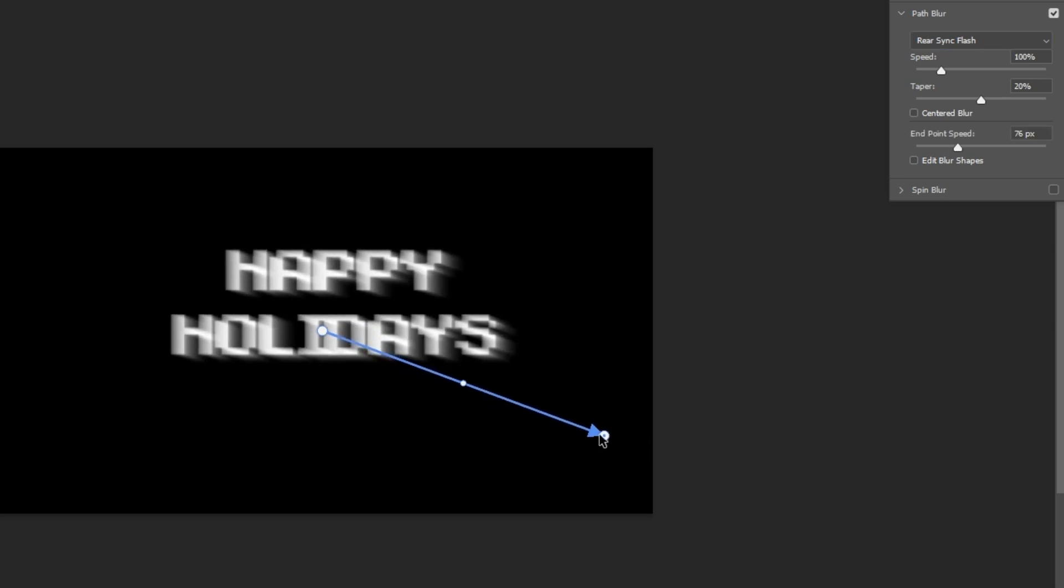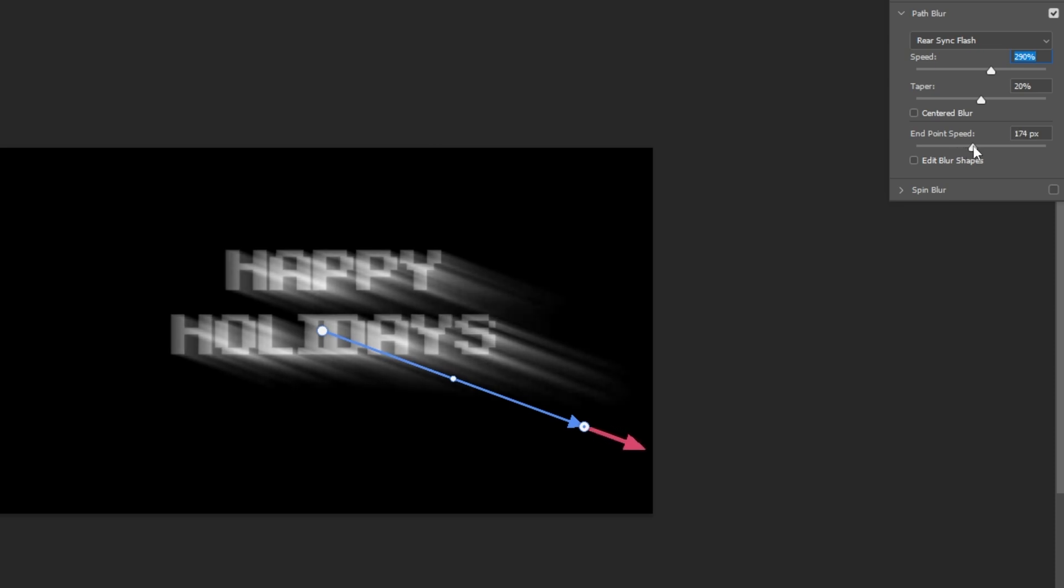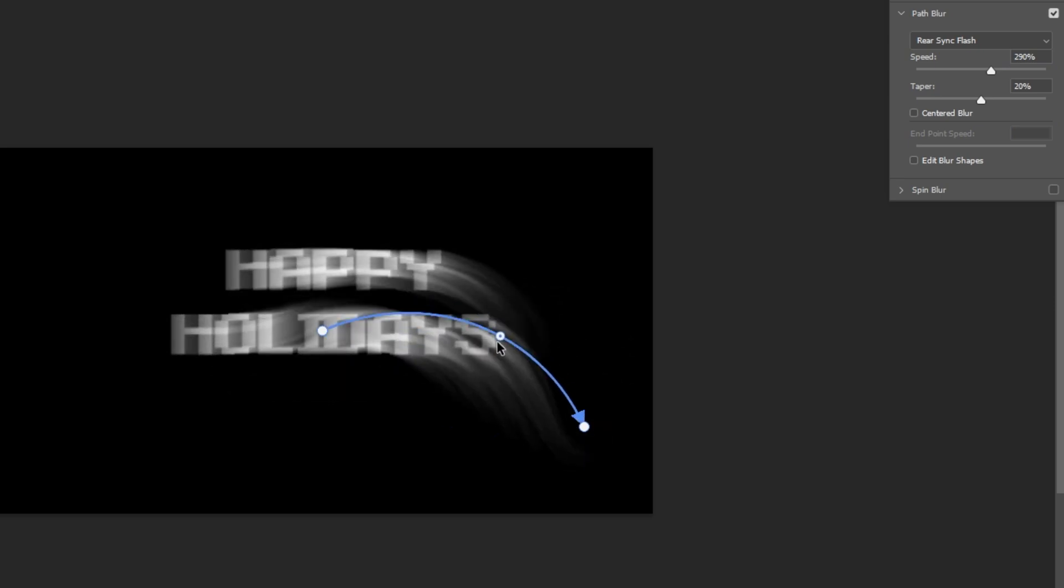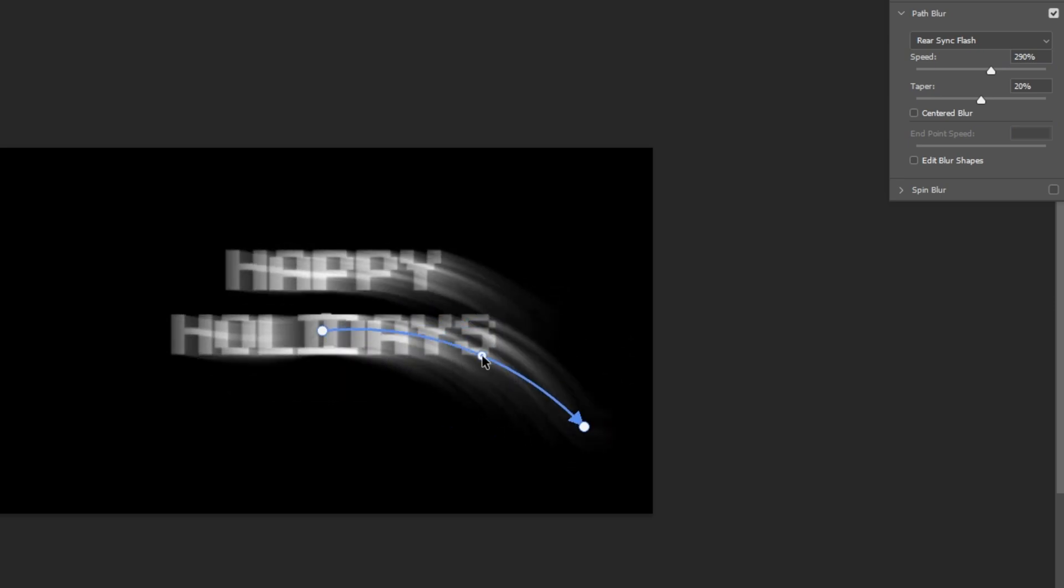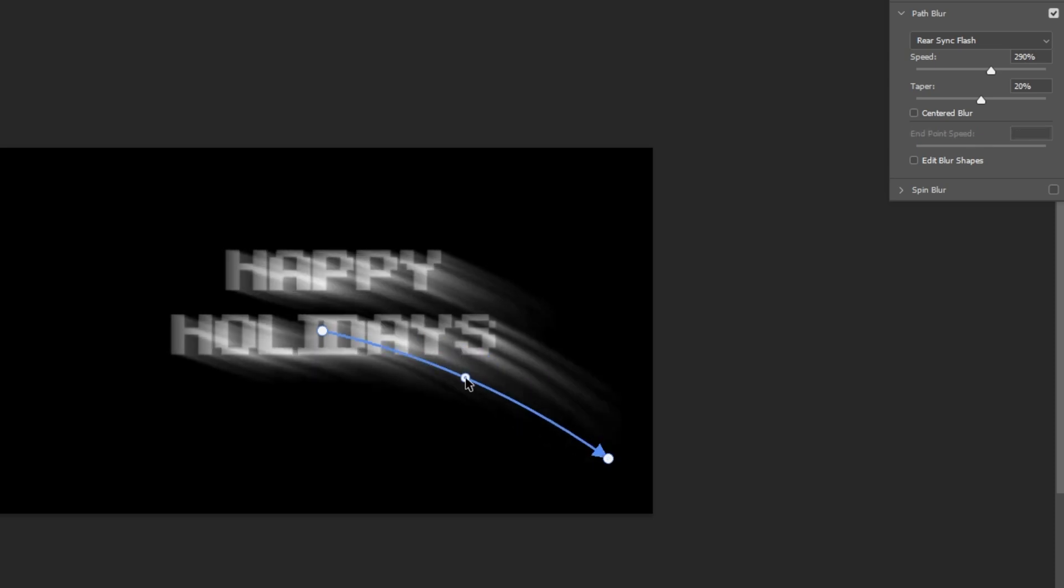You can play around with the sliders based on your own preference. Just hit OK if you are finished already.